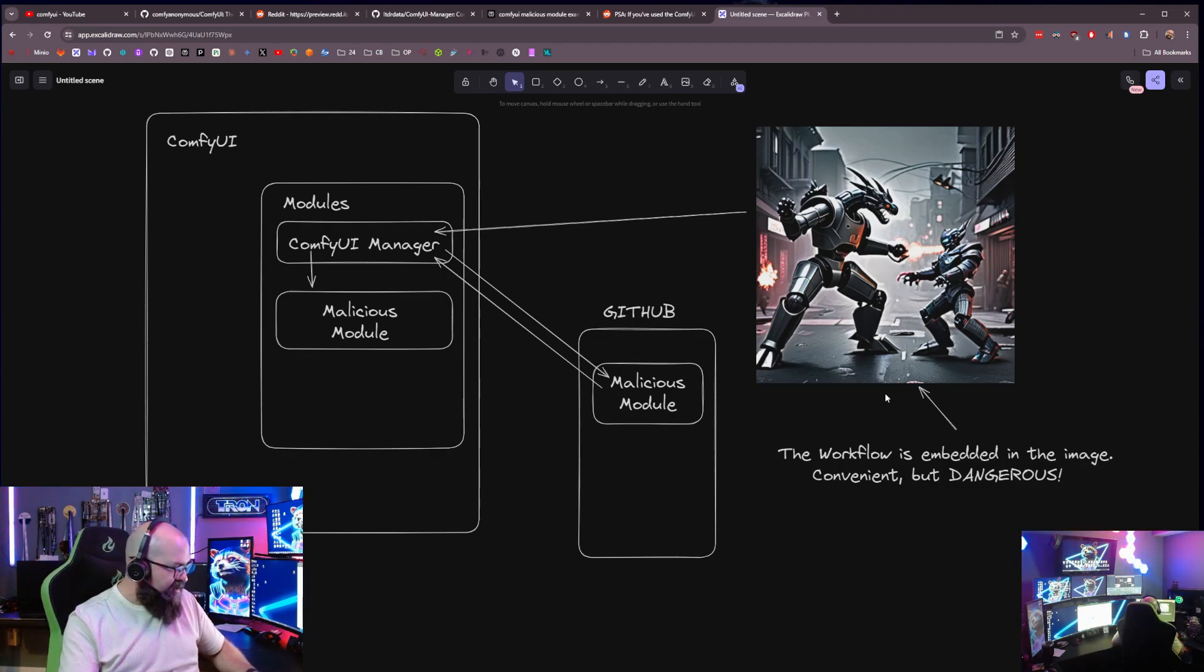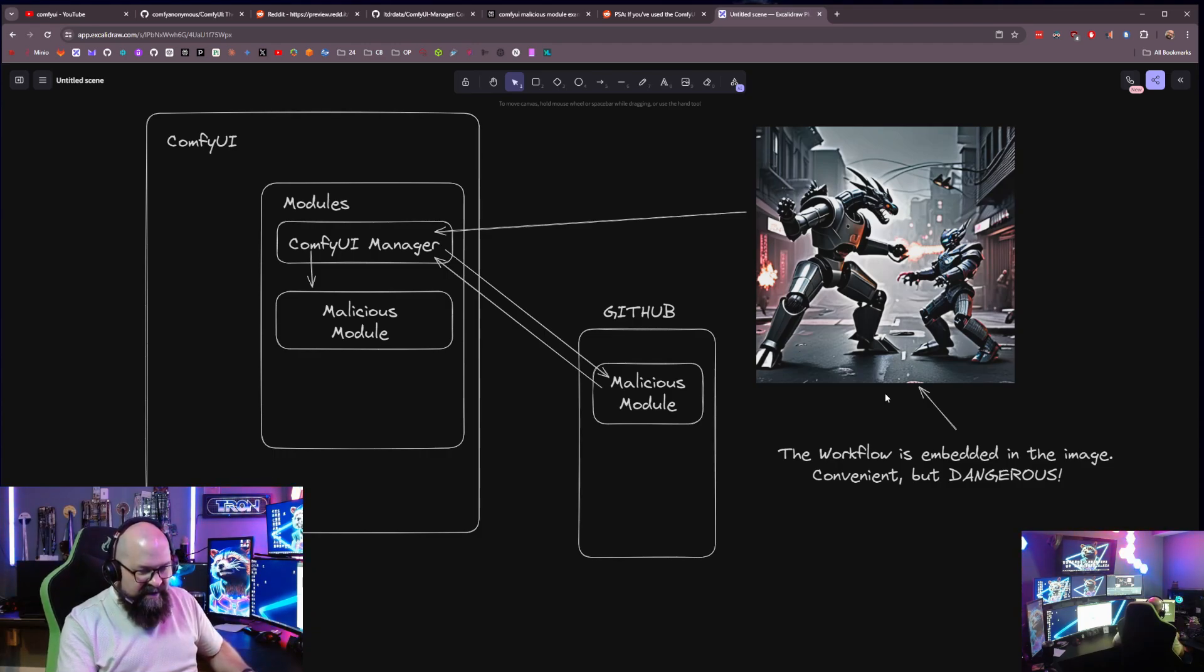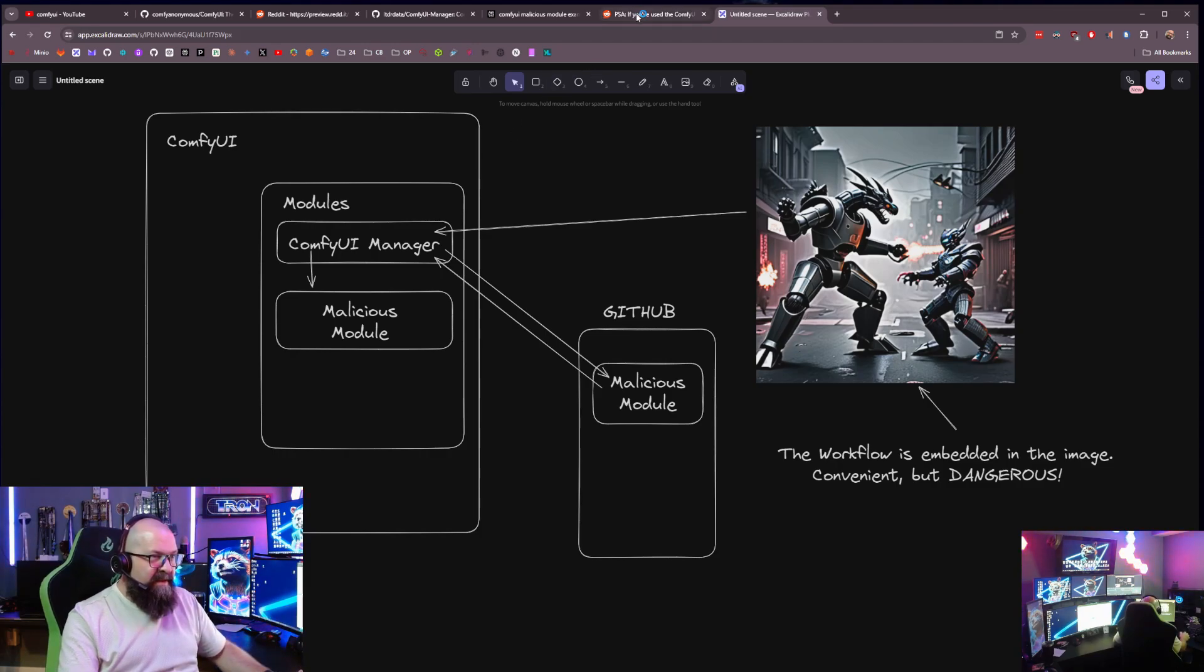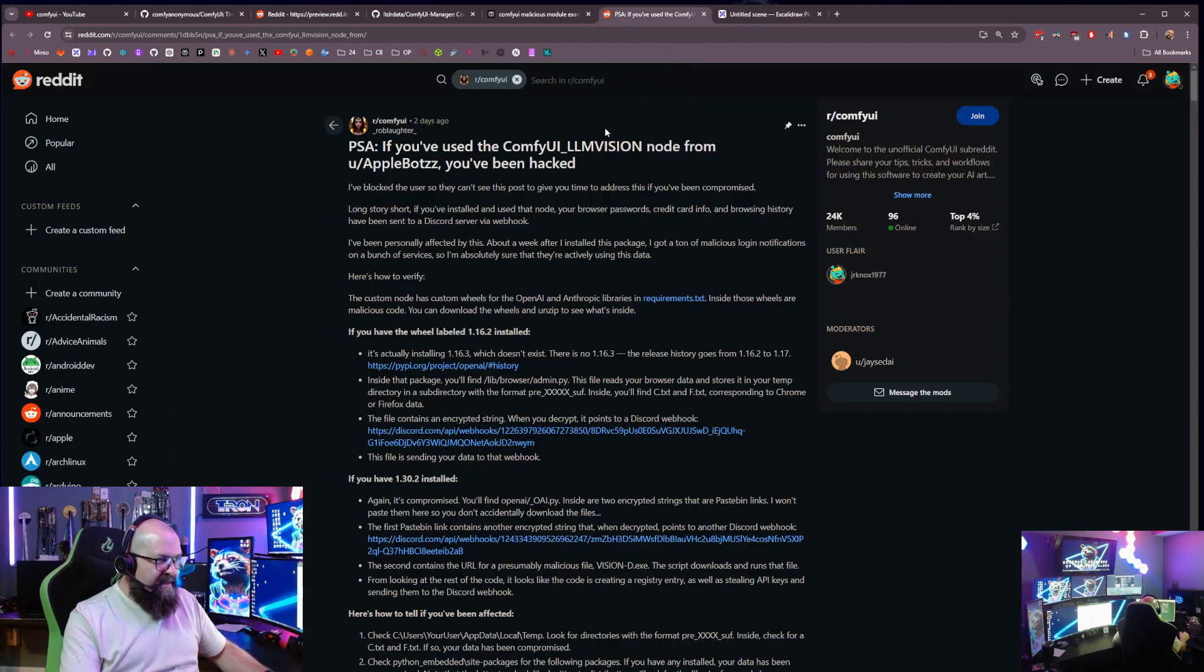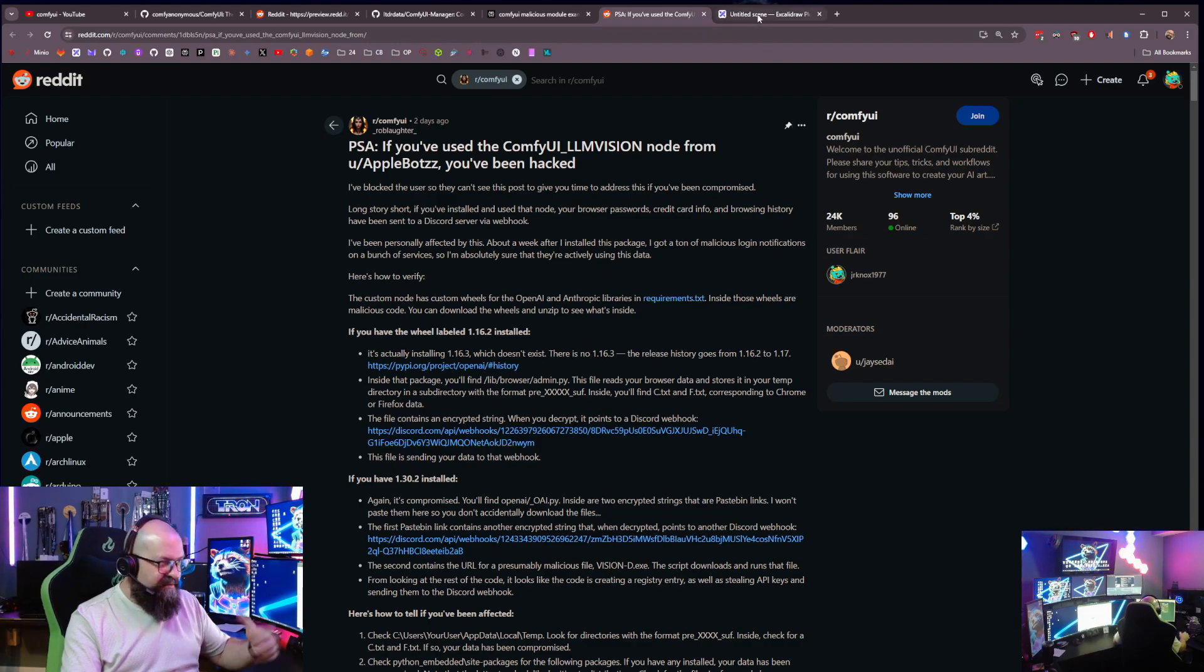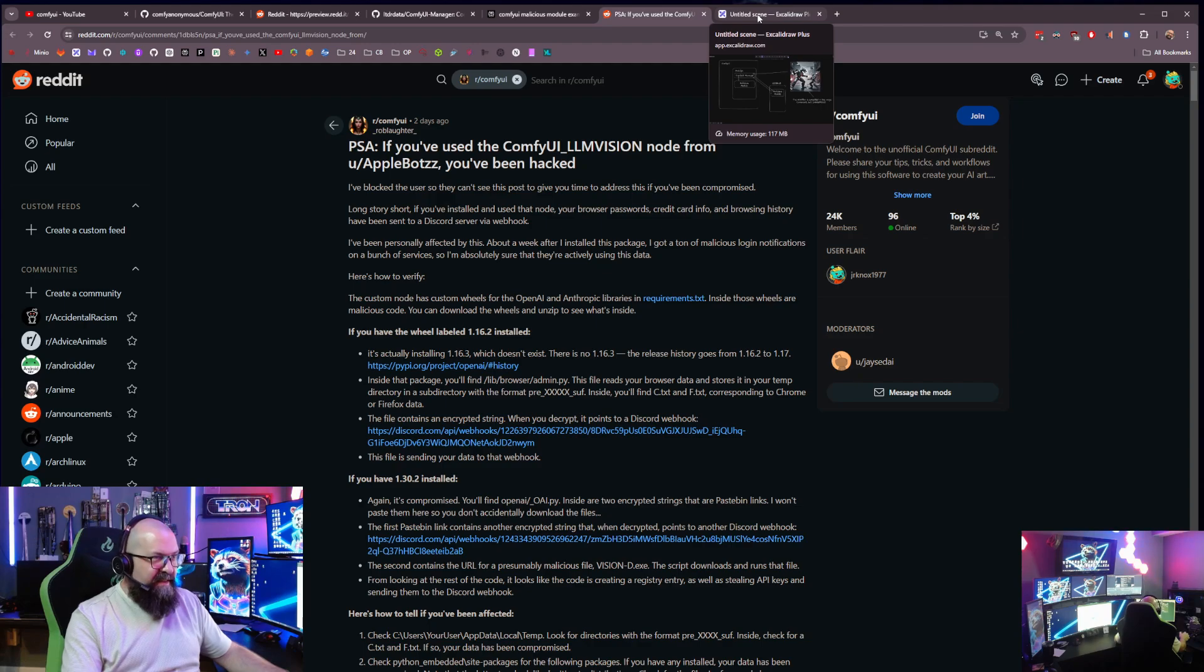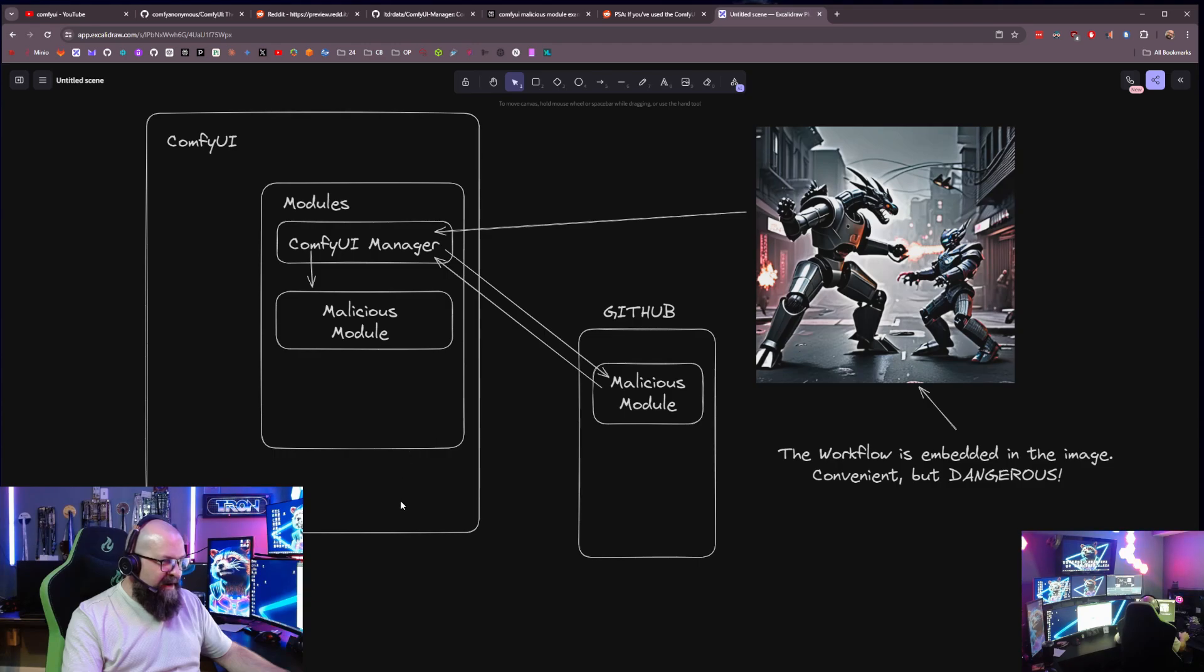You've got to make sure that you're not downloading something that is going to infect your machine. In this particular case, this one from Reddit here, this one was a keylogger. They found a keylogger installed in it. So it was logging your keystrokes once you installed it. And of course, we all know that's very bad. And so we just got to be careful and make sure that we are aware of what we're downloading.